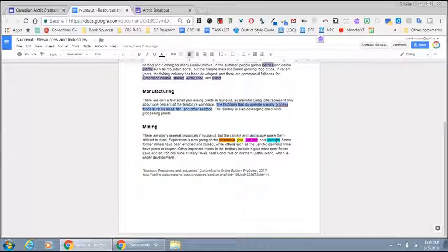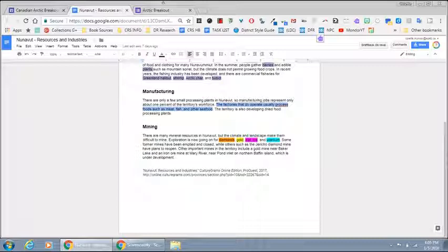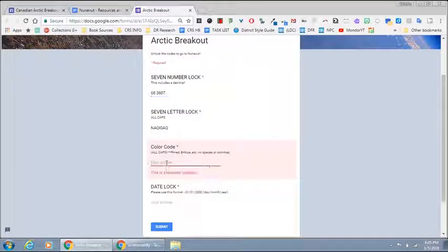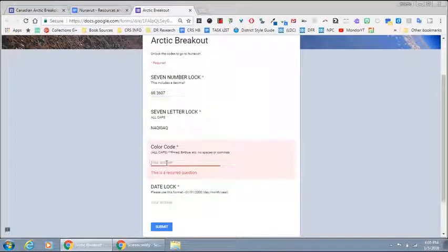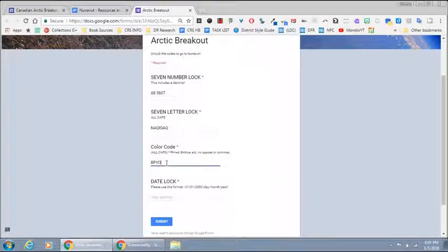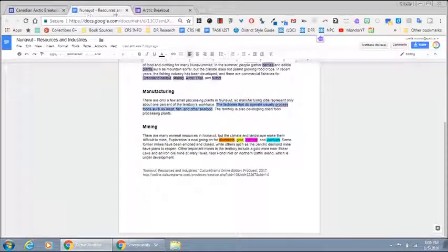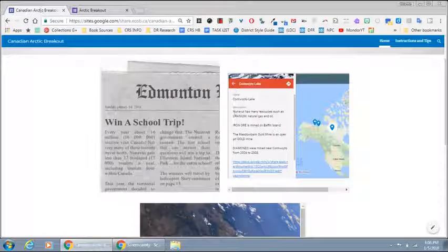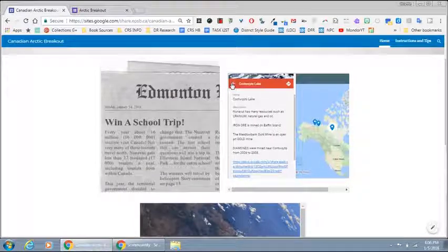Blue, pink, yellow, orange. So now I can close this tab and I'm left with a date lock.